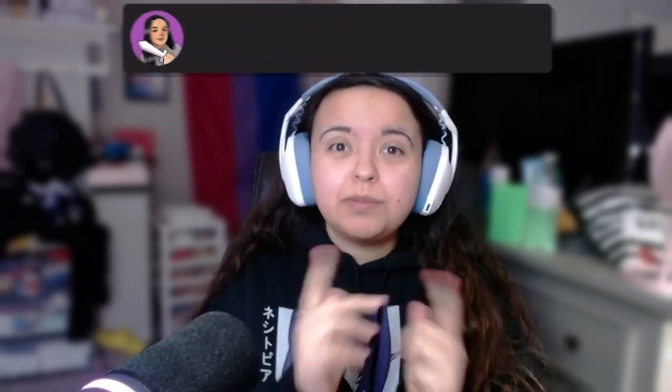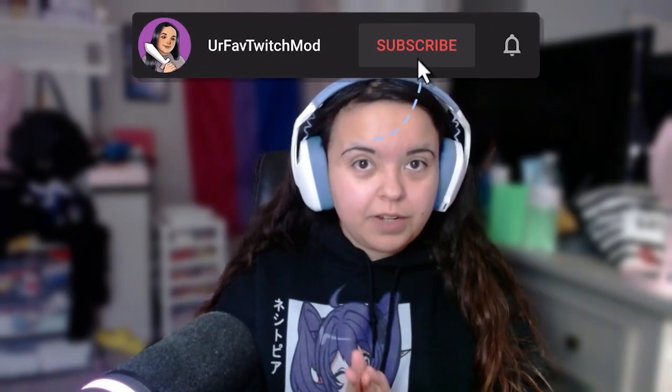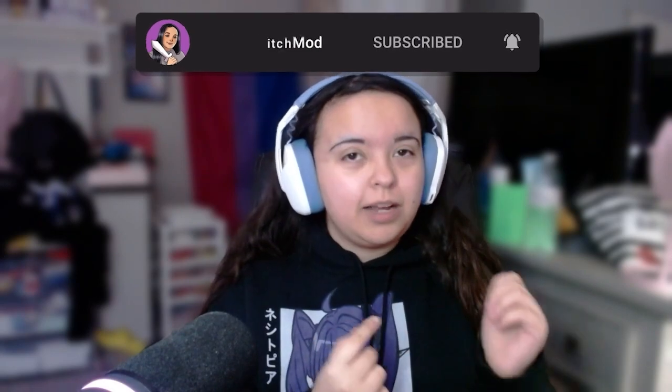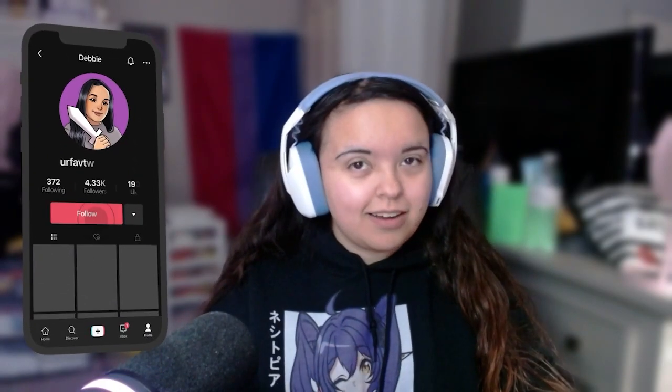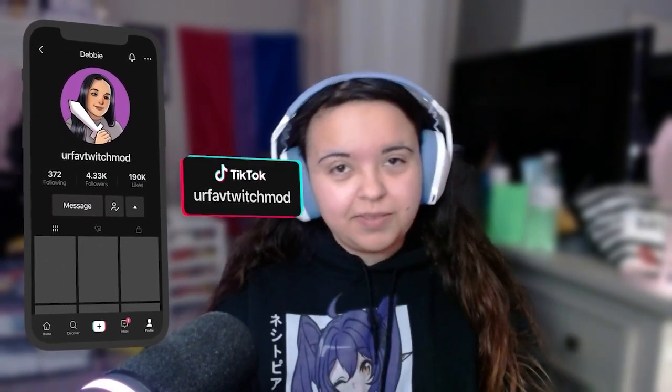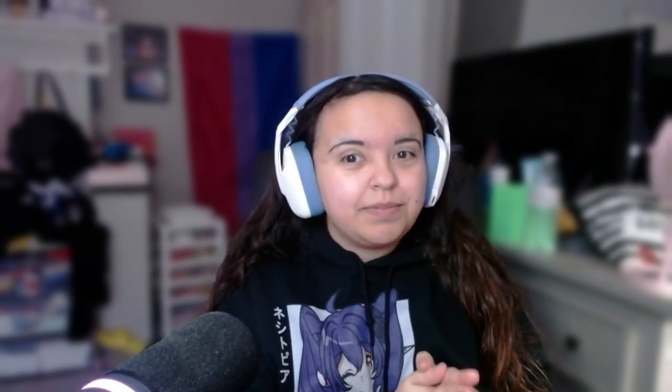If you want more mod tips and streamer tips just like this, make sure to subscribe and click the notification bell so you never miss another video from me. I upload Mondays and Fridays, and if you want easier, quicker, simpler mod tips you can head over to TikTok — I do a lot of things over there as well.